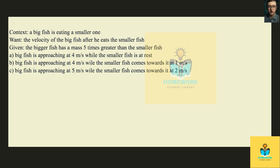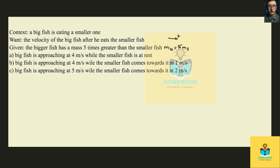Welcome to homework. In this problem, we're going to see a big fish that is going to eat a smaller one, and we want to find the velocity of the big fish once he eats the small fish. We are given that the mass of the big fish is five times greater than the mass of the small fish, so the mass of the big fish equals five times the mass of the small fish. The positive orientation is from left to right.